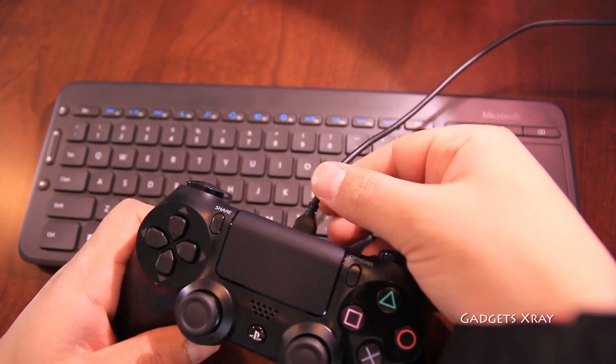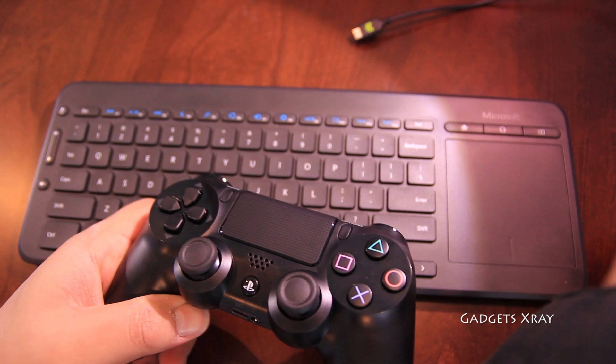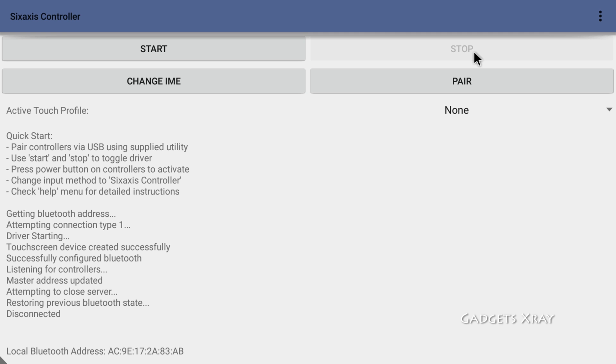Let's unplug the cable and click on start.